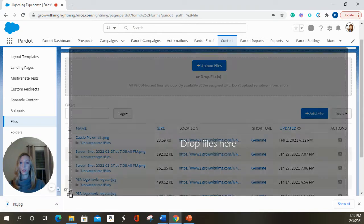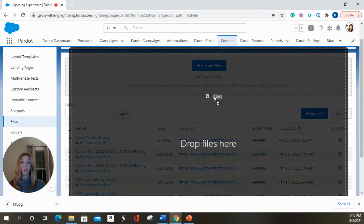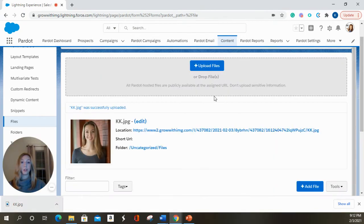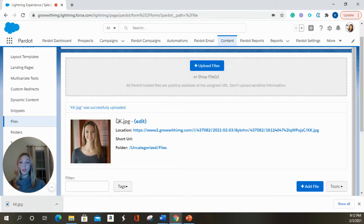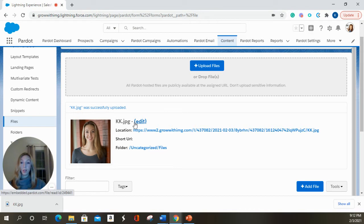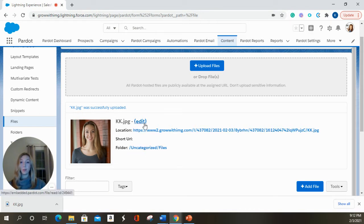So the first example we're going to do is a drag and drop of an image. And so this automatically pulls the name of your image that is saved on your computer and it will pull it into an uncategorized file.